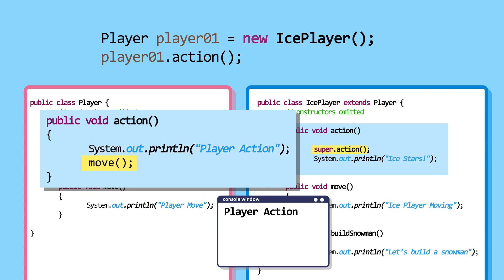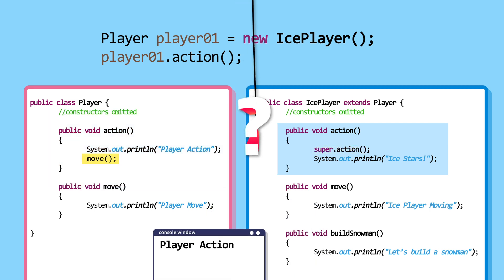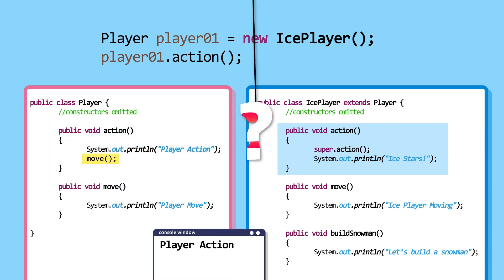Next line calls the move method. Which move method will this invoke? The one under the parent class or the one under the child class?